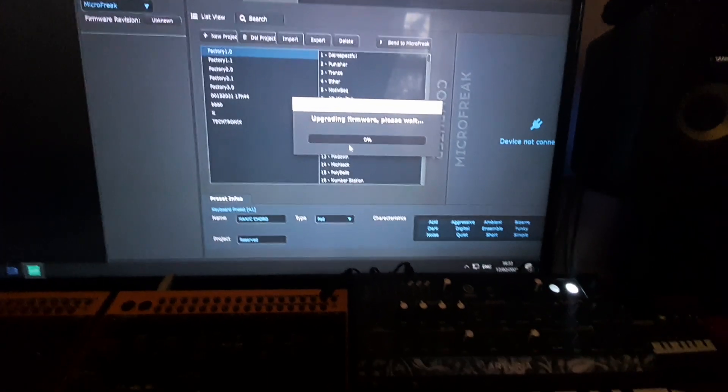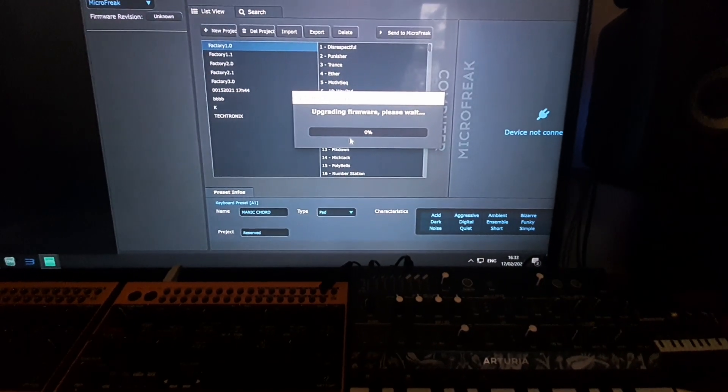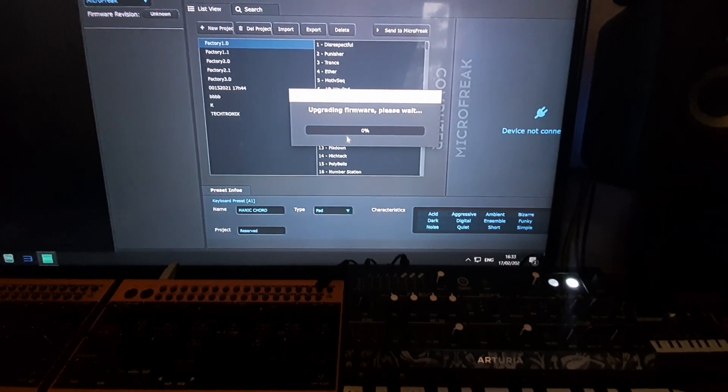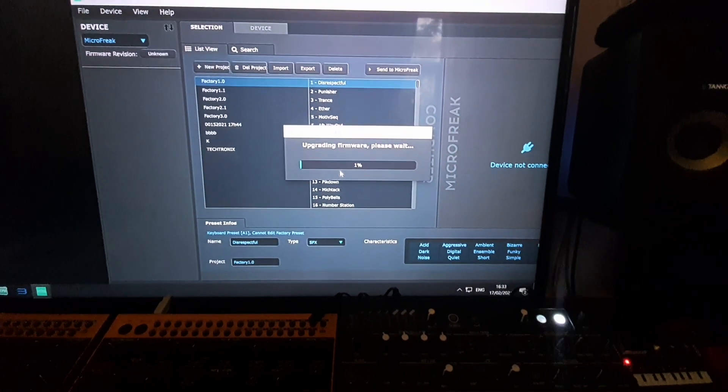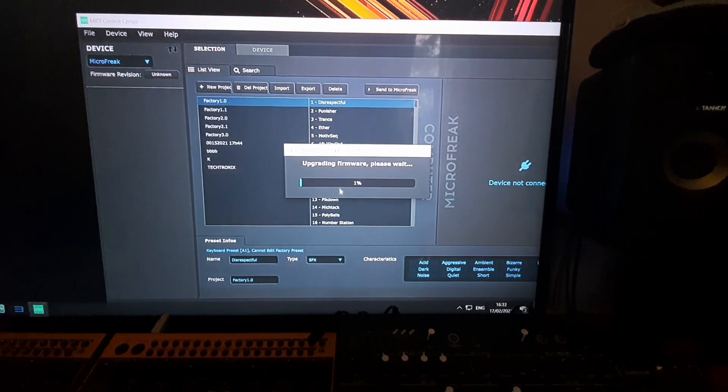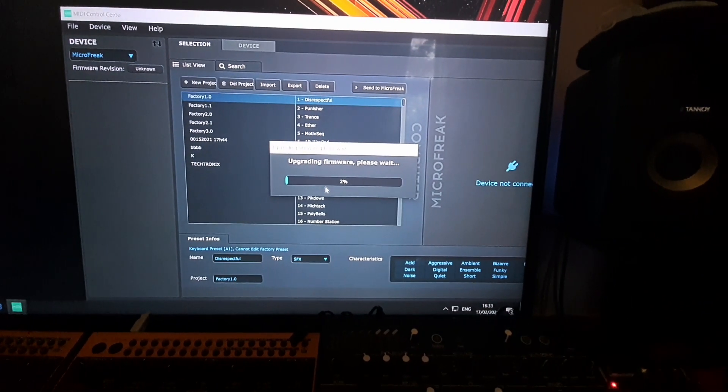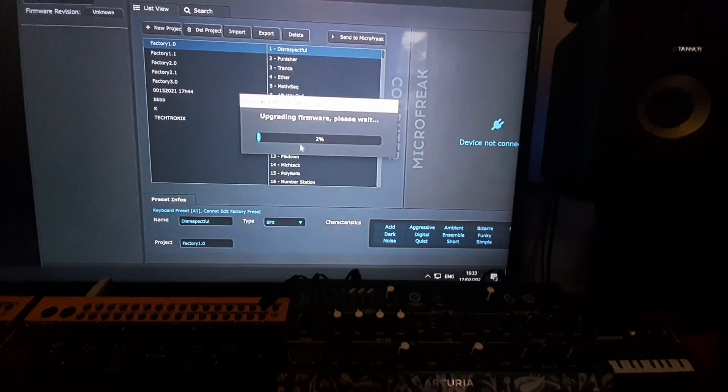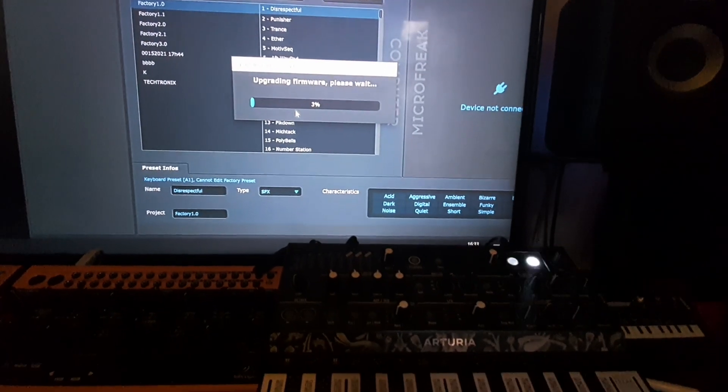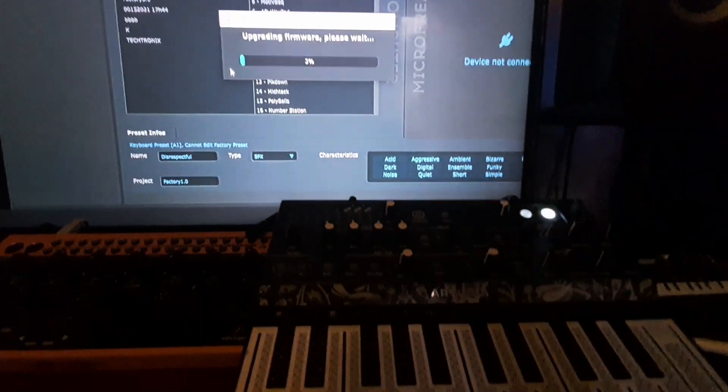It seems to be pretty stable. I've done this four or five times, I've had no problems. If anything, I've had more problems actually opening the MIDI center than I have during the upgrade process, but this takes a minute so I'll let this finish and then I'll carry on the video.